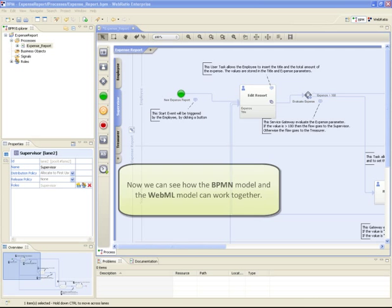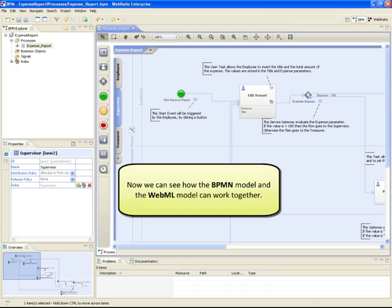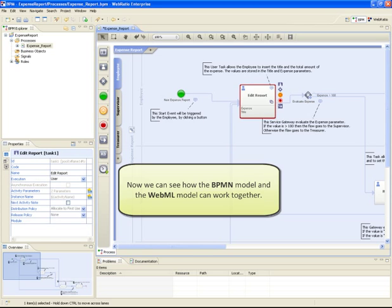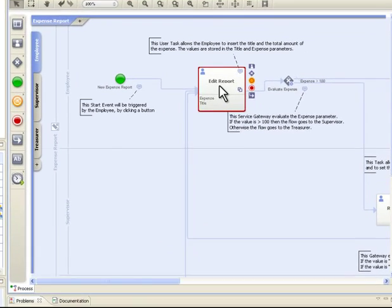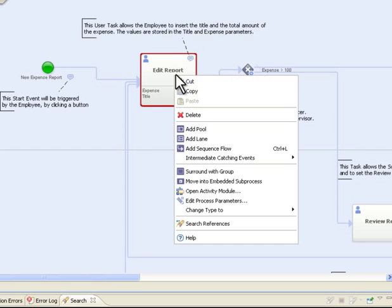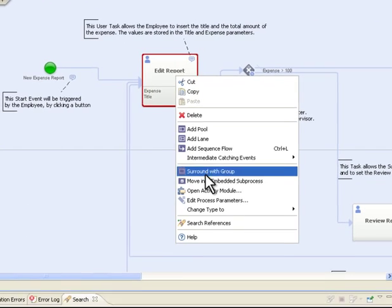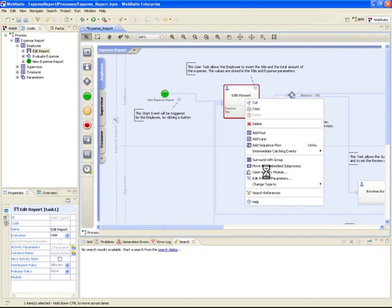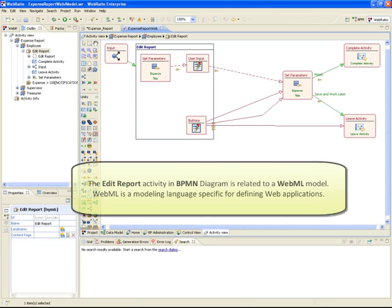Now we can see how the BPMN model and the WebML model can work together. Right-click on the task and choose the option Open Activity Module. We can see here that the Edit Report activity in BPMN diagram is related to a WebML model.